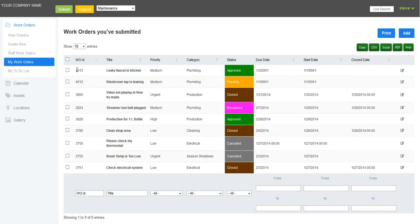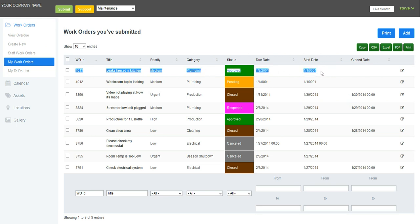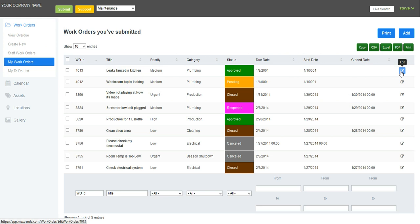So myself as a maintenance person, as a plumber, I noticed that I had to do this work, and I did. So I'm going to edit the work order now.